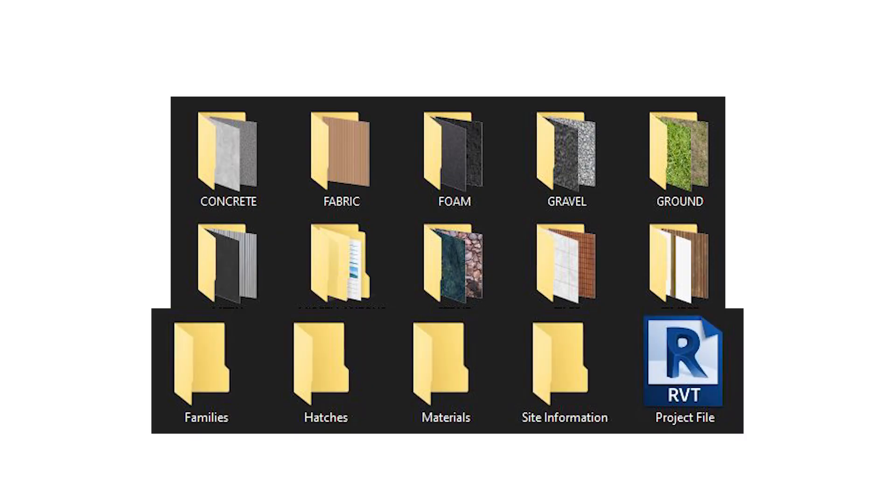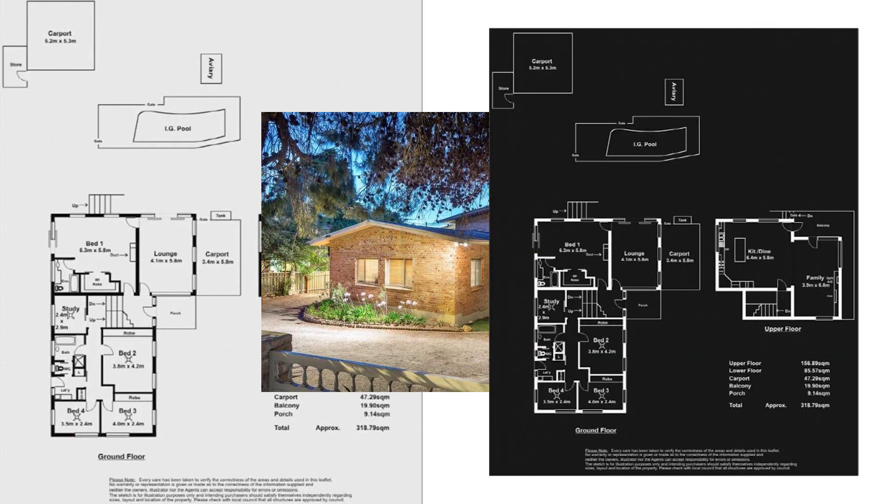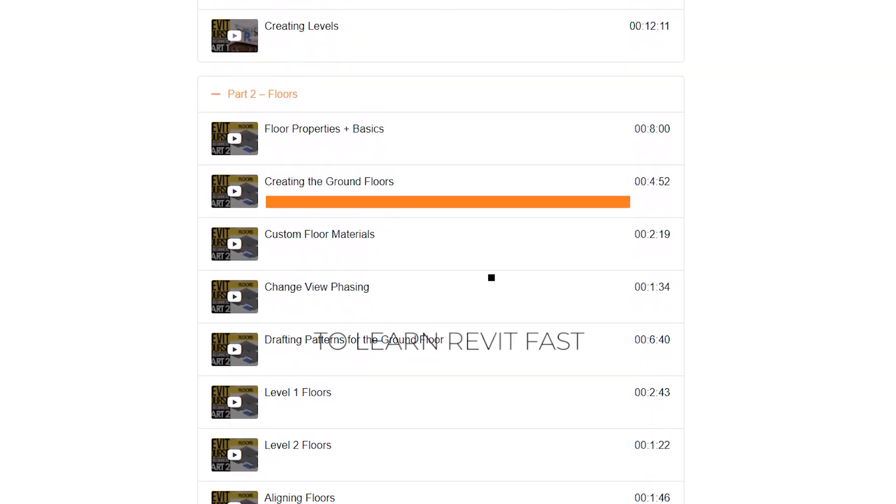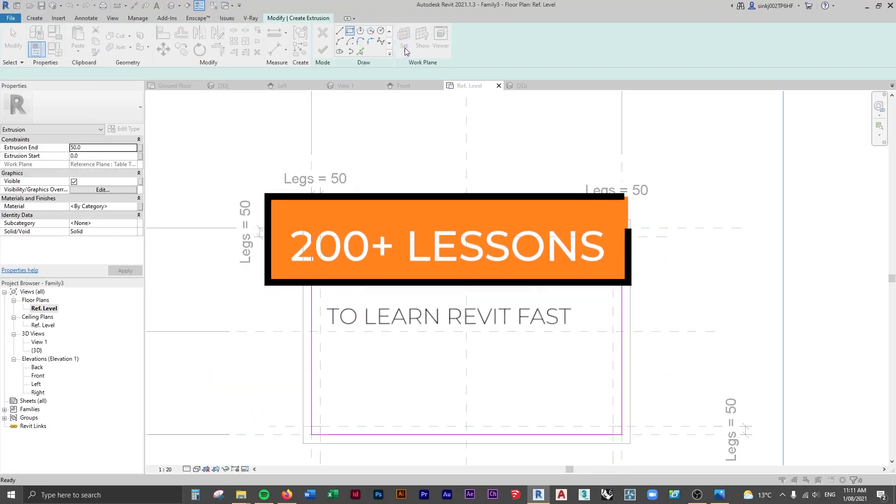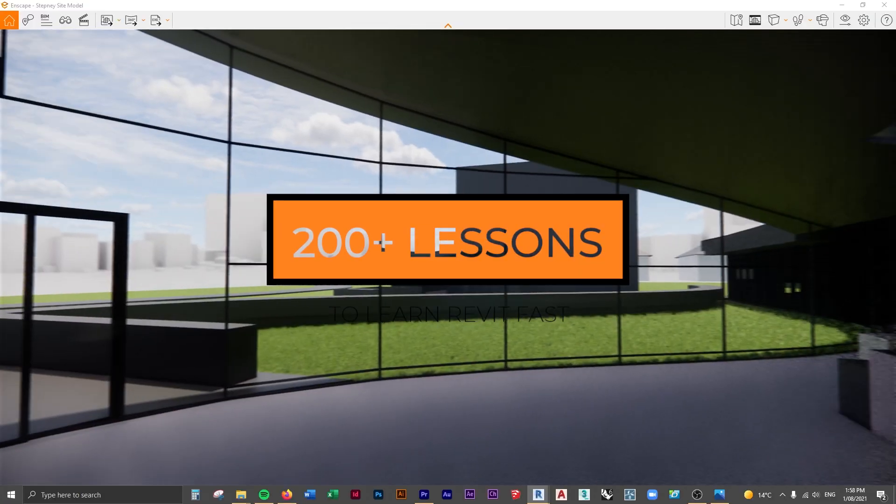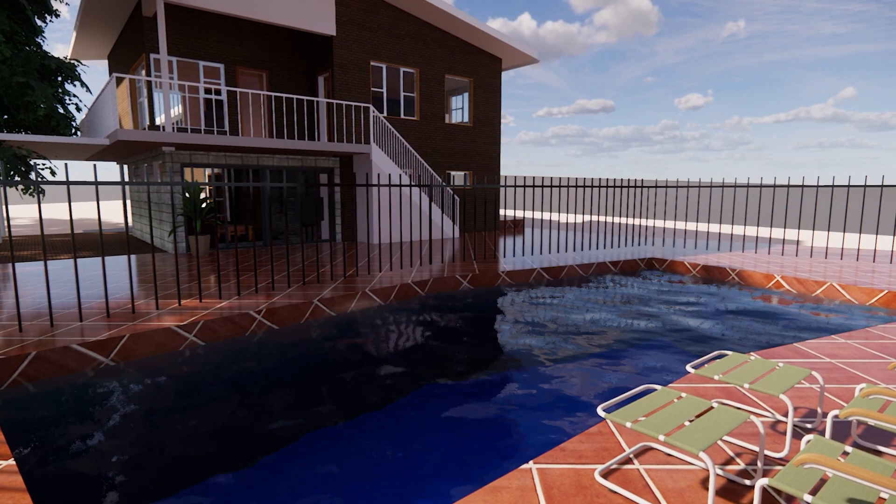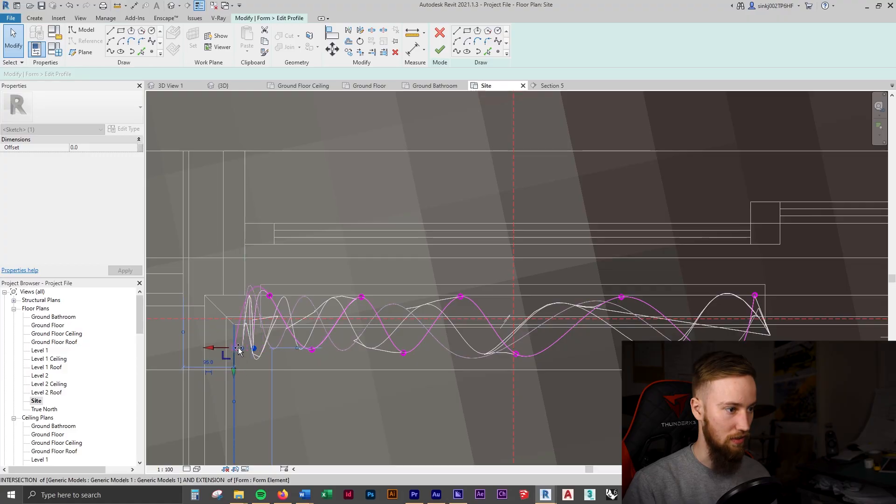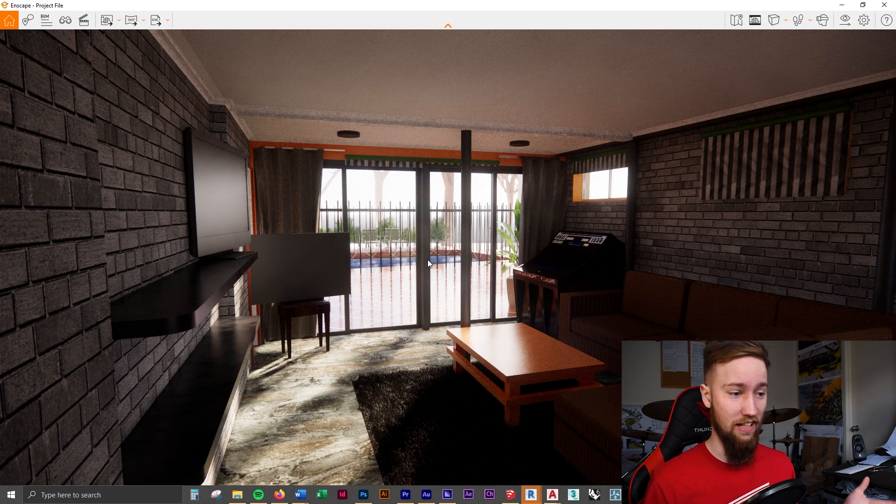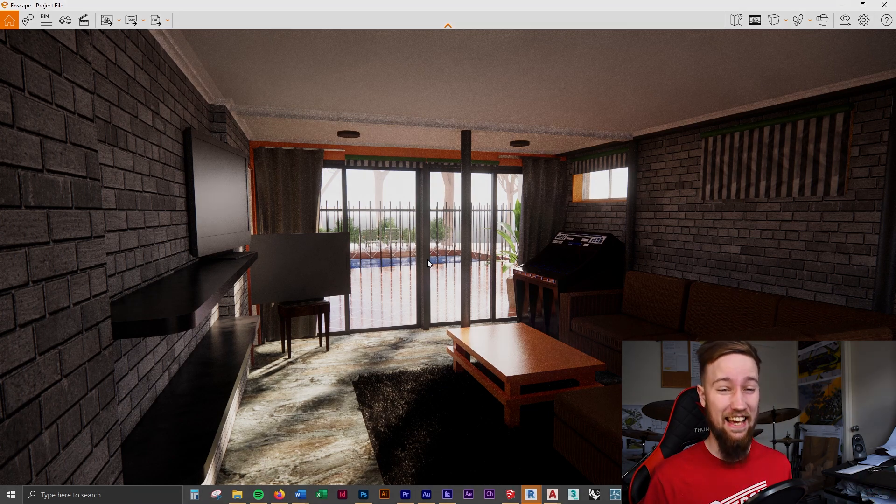If you'd like to get access to all of the course files, materials and resources, as well as 20 hours of ad-free content, you can feel free to check out the full course on my website. I'll see you there.